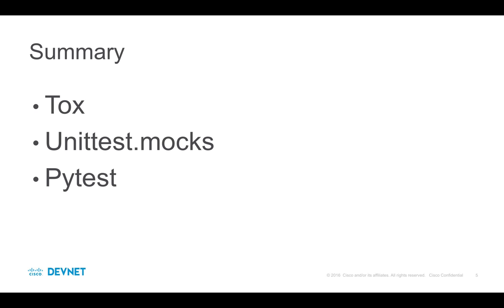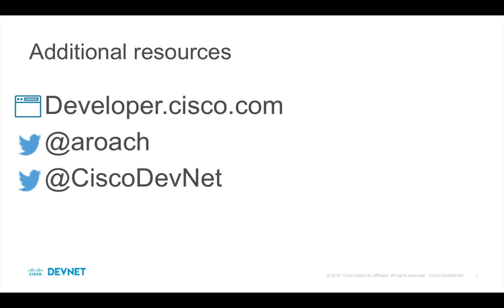You've seen the basics of how to configure and use tox, create mocks in unit tests, and fixtures in pytest. These utilities can help a lot when testing REST APIs in your applications. I hope this breaks down some of the barriers you might have faced in adding tests in your applications, so that you'll want to learn more and do some experimenting with these tools.